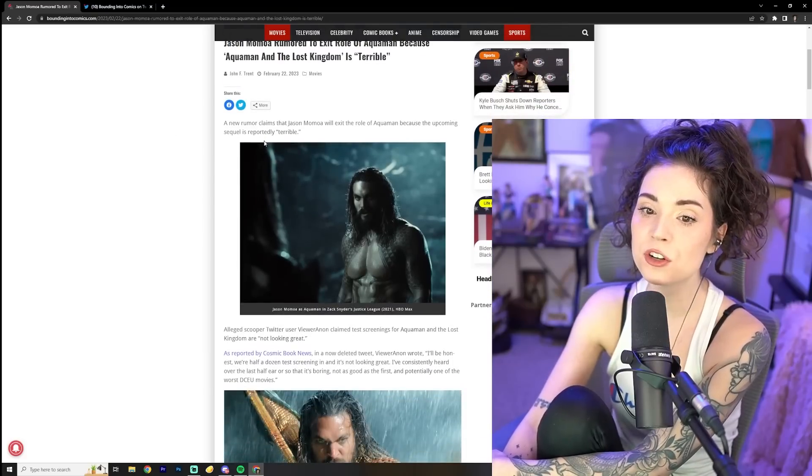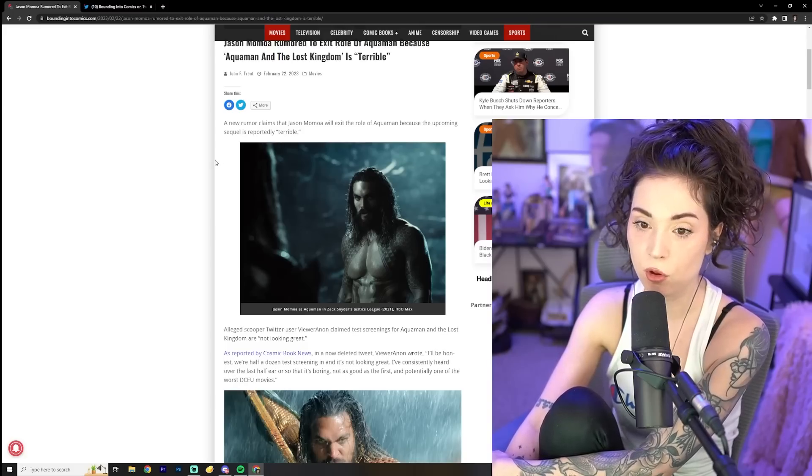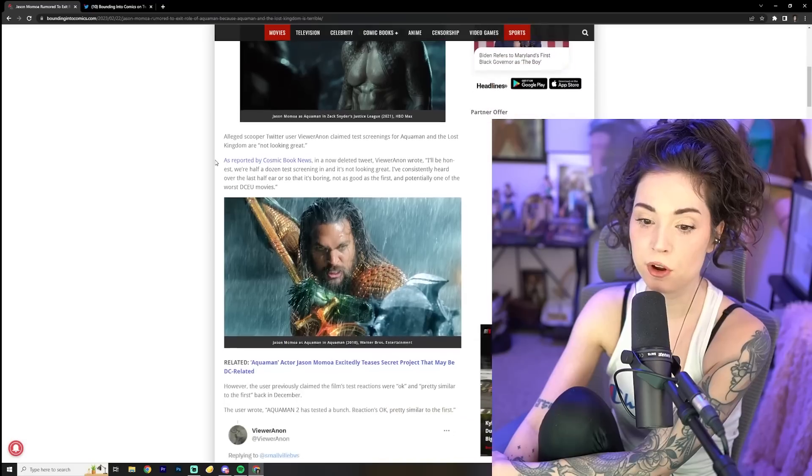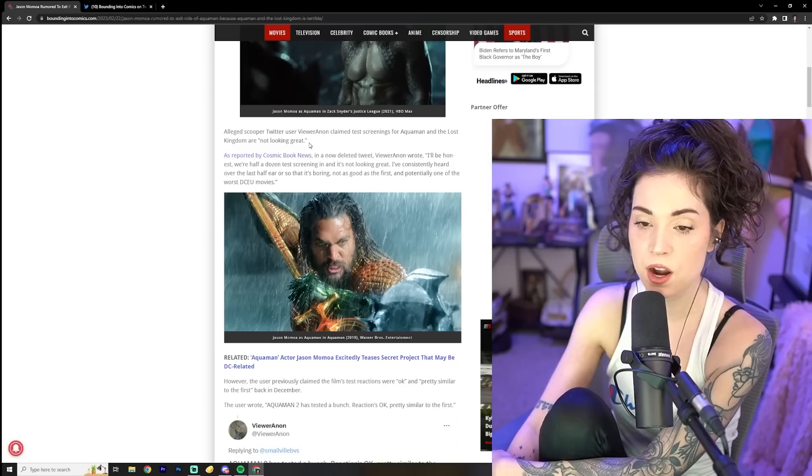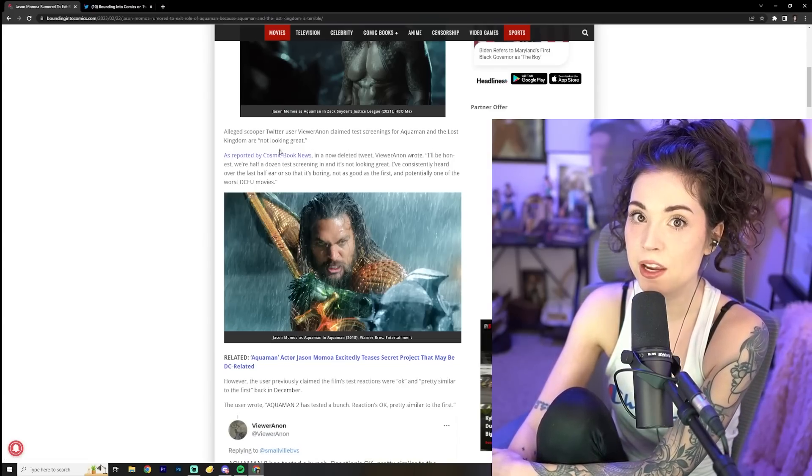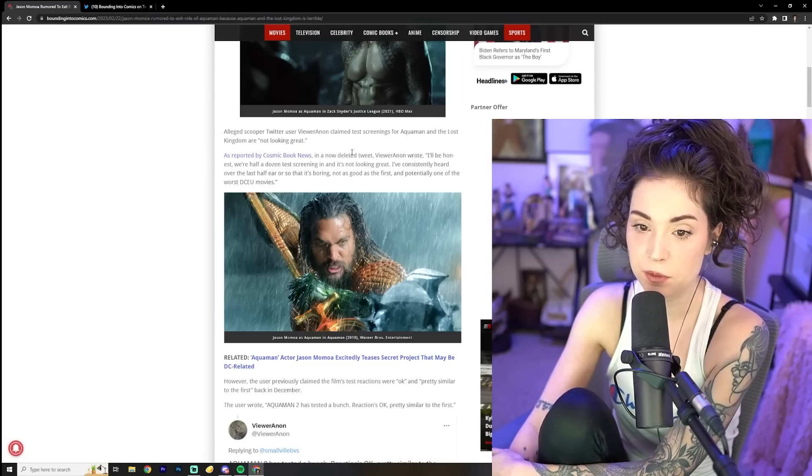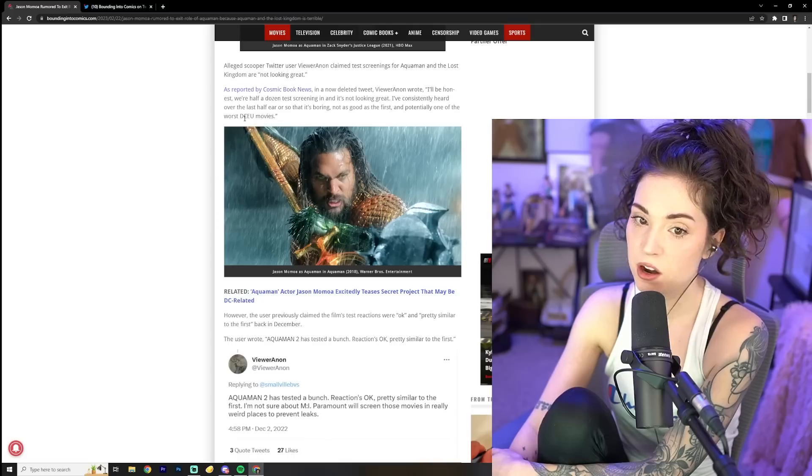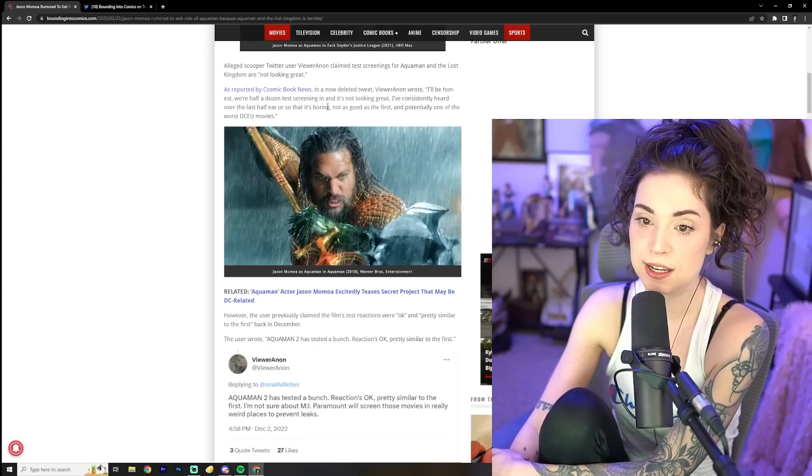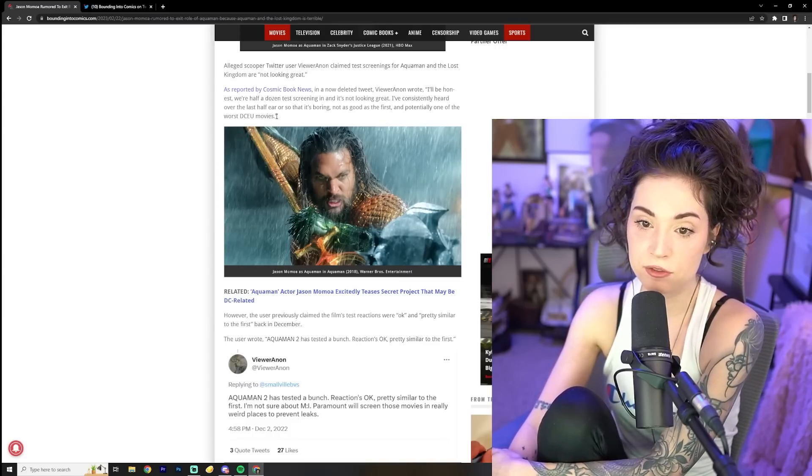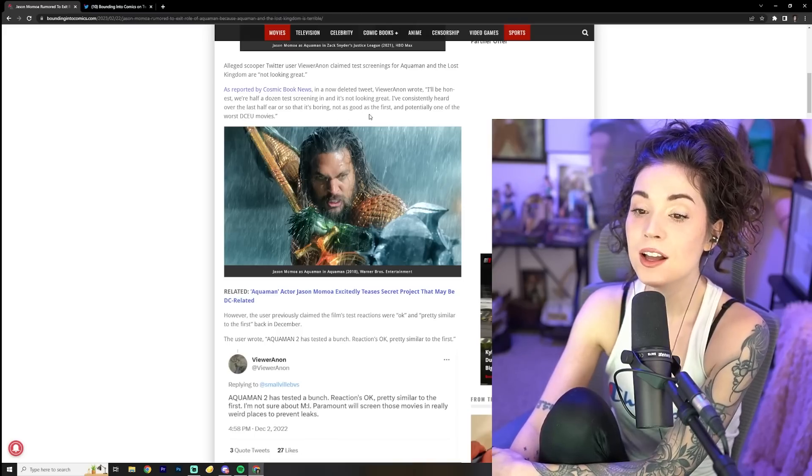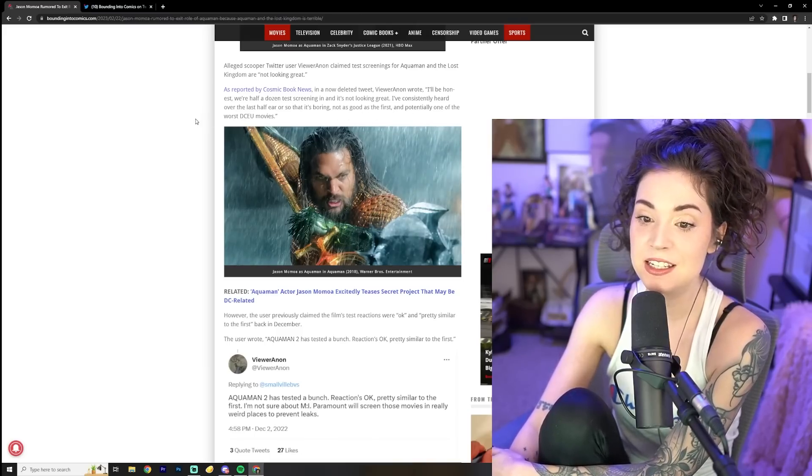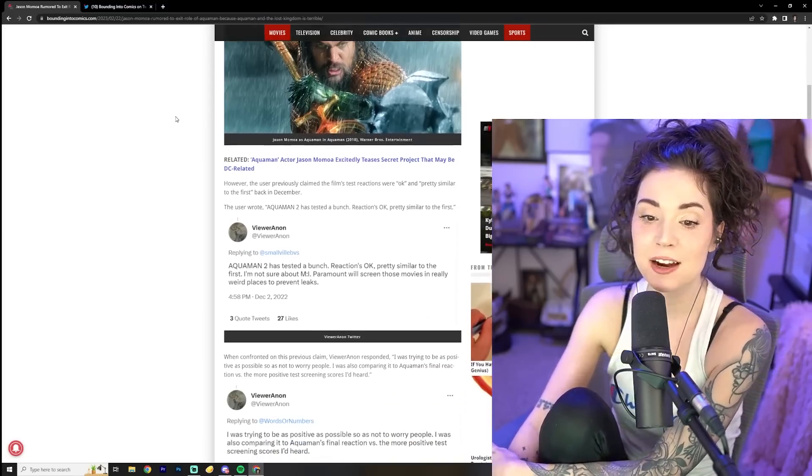So a new rumor claims that Jason Momoa will exit the role of Aquaman because the upcoming sequel is reportedly terrible. Why does he have to leave though? Just cause it's terrible. I don't get it. Alleged scooper Twitter user viewer Anon claimed test screenings for Aquaman and the Lost Kingdom are not looking great. As reported by Cosmic Book News in a now deleted tweet viewer Anon wrote, I'll be honest, we're half a dozen test screenings in and it's not looking great. I've consistently heard over the last half year or so that it's boring. Oh no, not as good as the first and potentially one of the worst DCEU movies. Oh no. Oh heck no. Yikes.